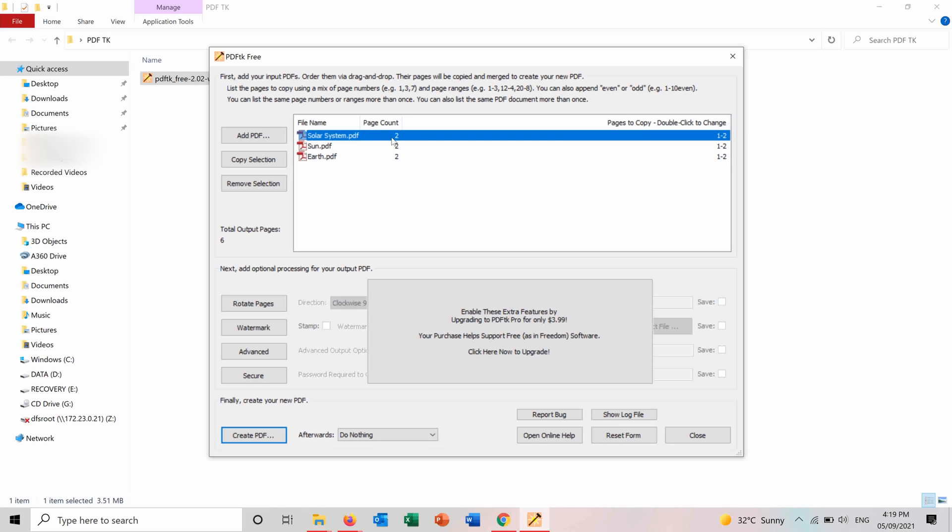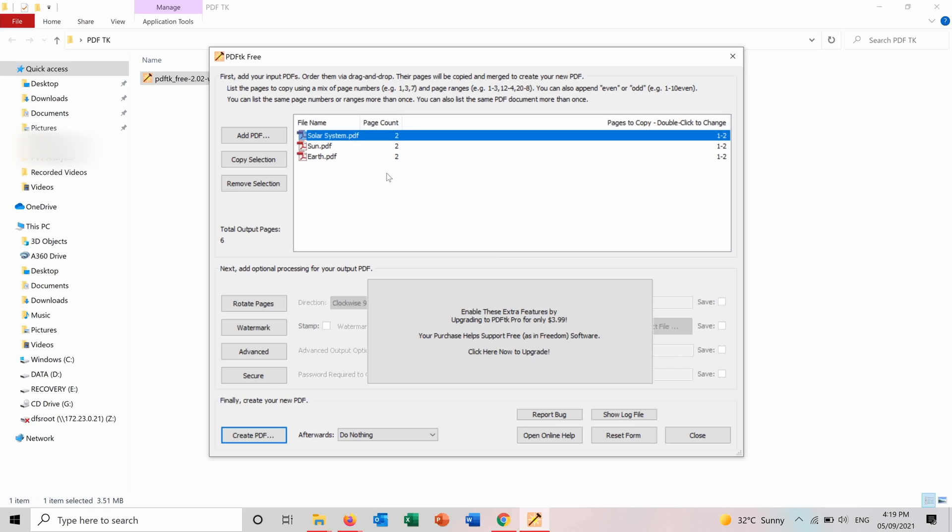You can put which pages you want. So for example, if you don't want the full pages, you can put here which pages you want. For example, you can choose only the first page of the solar system and the second page of Earth and so on.